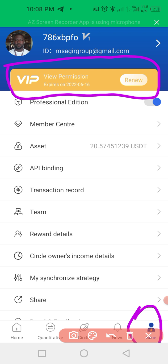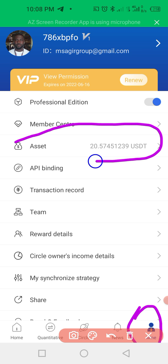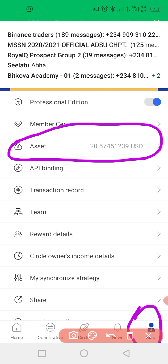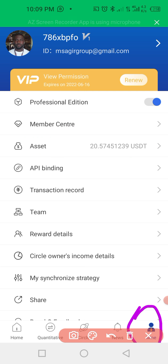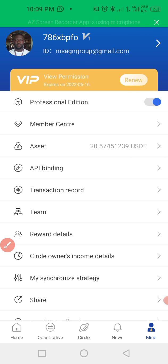To activate your account, you need to come down here and click on 'Asset.' You should note that activation costs one hundred dollars — the activation cost is $100.